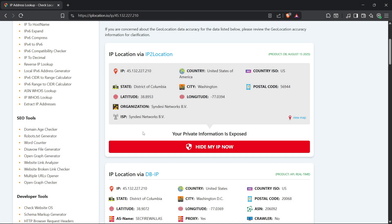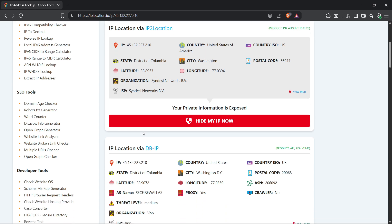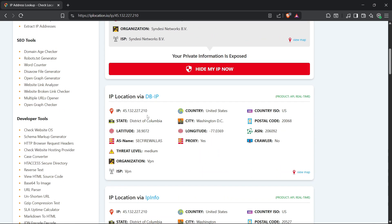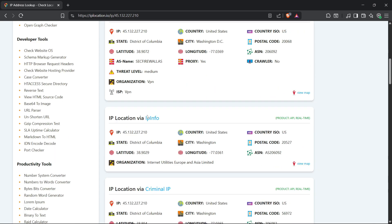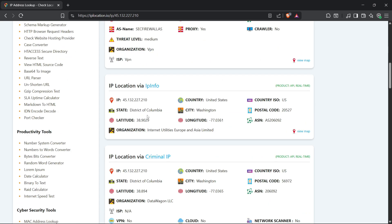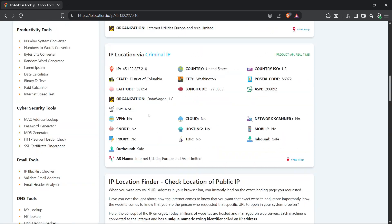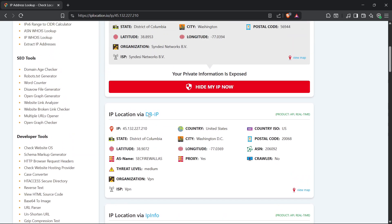Once a hacker gets your IP, one of the first moves is to figure out where you are. With just that number, they can guess your city, your region, sometimes even your neighborhood. Then, using OSINT tools, they can zoom in like Google Maps on steroids, right to your home or workplace.